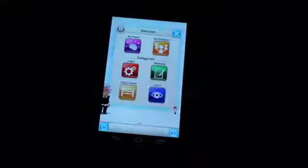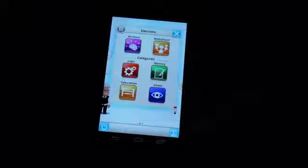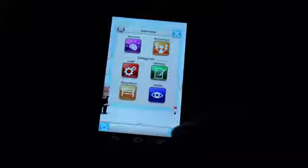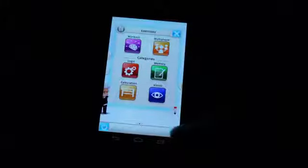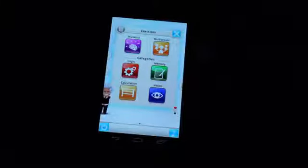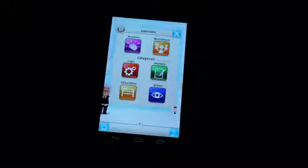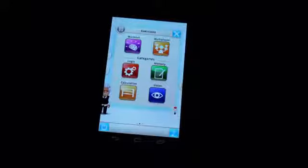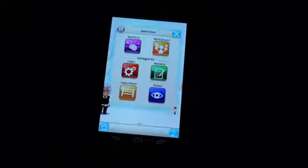You've got a whole bunch of different kinds of categories here. You've got logic, memory, calculation, vision, and there's also a hot seat multiplayer so you can square off against friends and see which ones are sharper.